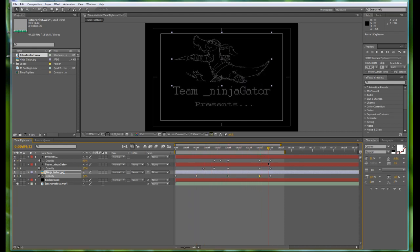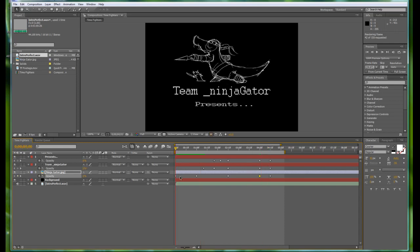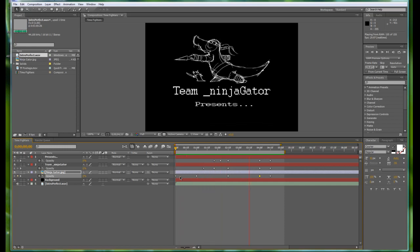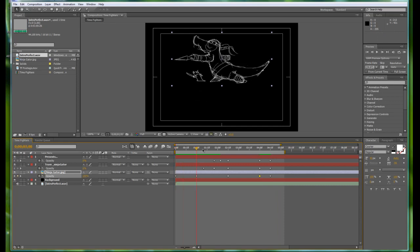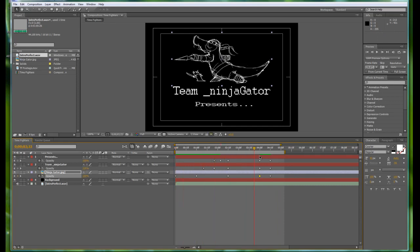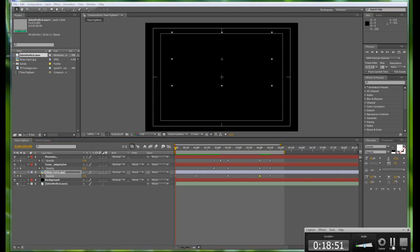Let's give this another RAM preview with sound. Much better — the viewer now has enough time to properly digest everything: the logo and the Team Ninja Gator. That's good. Let's stop here and we'll make another video.